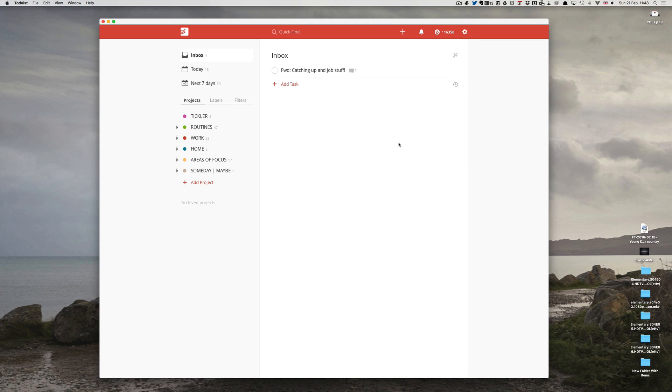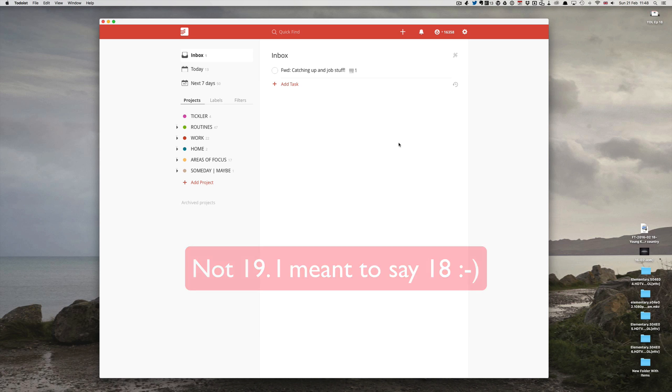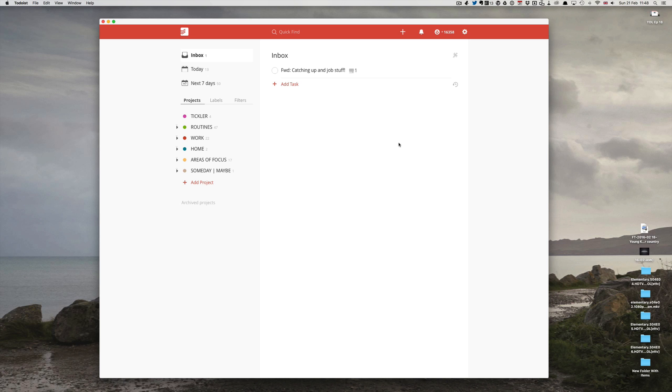Hello and welcome to episode 19 of my setting up Todoist series. In this episode I want to show you a really cool trick and give you a warning about how to use this one.